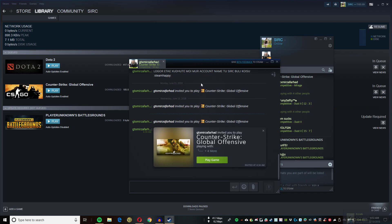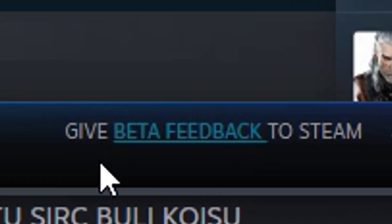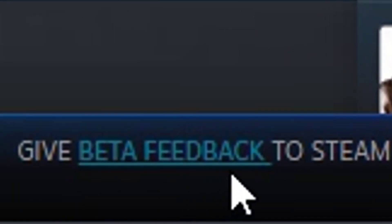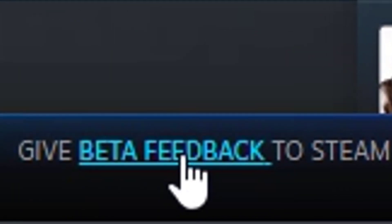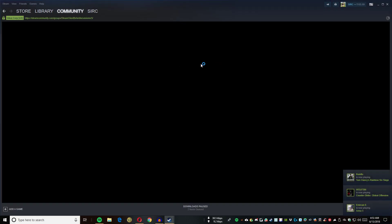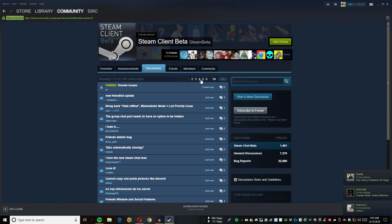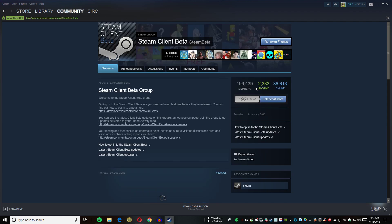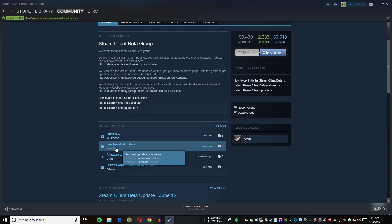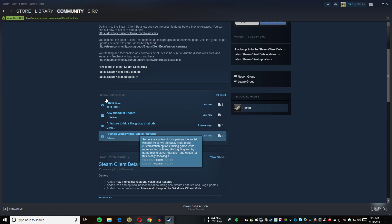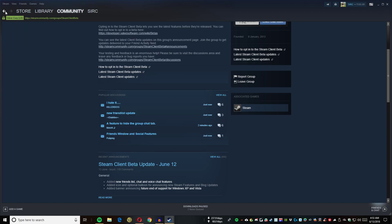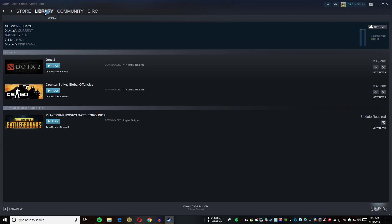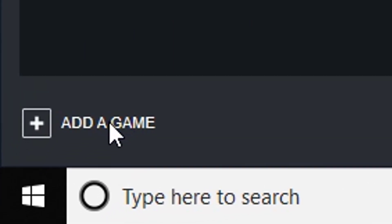It says give beta feedback to Steam. You can go to this feedback page. Let's join this group. You can give your feedback over here. I'm just gonna go back right now.